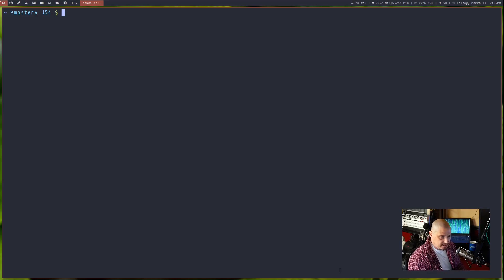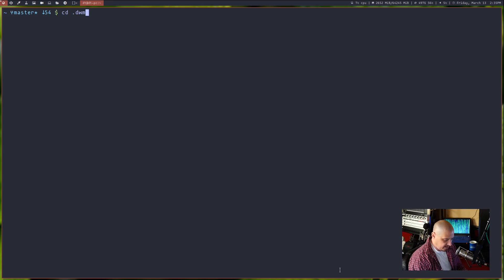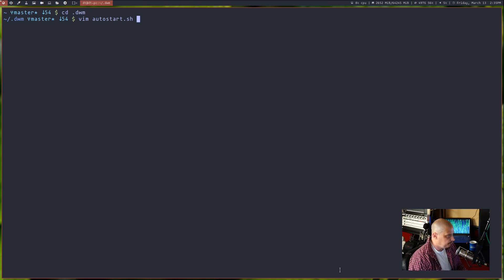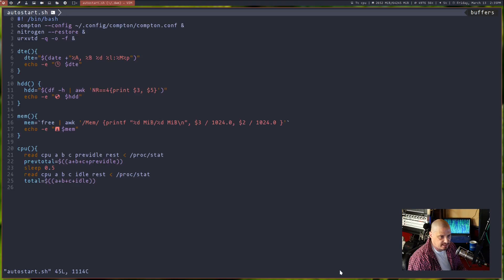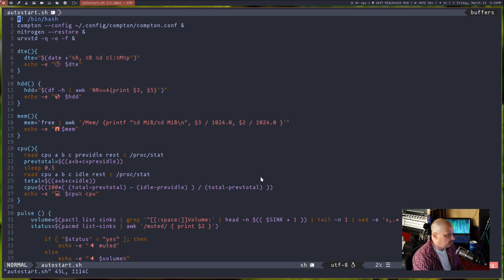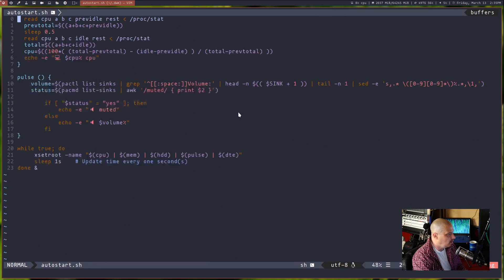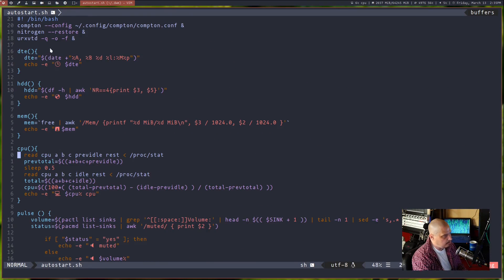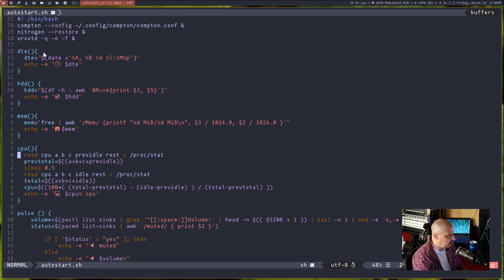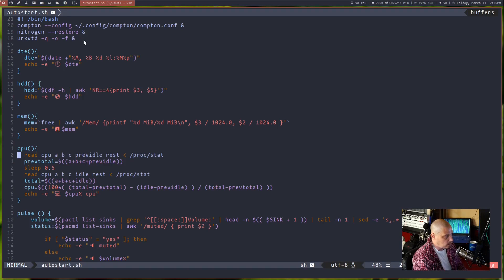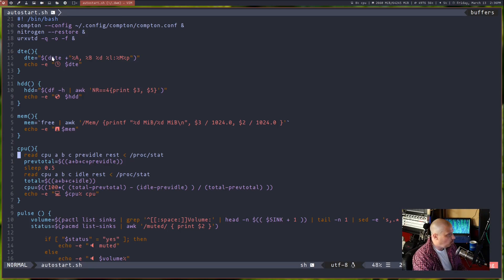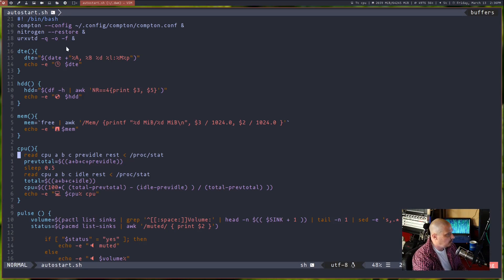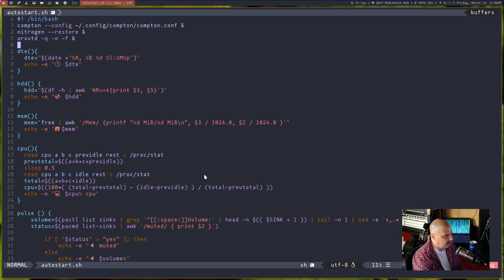So if I go into, well I'm in dwm today, so if I cd into this directory here, I have a document in here called autostart.sh, it's just a shell script. And it's basically some stuff that auto starts when I log into dwm mostly, it's the widgets that are in the bar. But at the top you see I'm also auto starting Compton, you see Compton dash dash config and then the location to my Compton config, and then nitrogen space dash dash restore. That of course restores my wallpaper and I'm also launching the URXVT daemon.